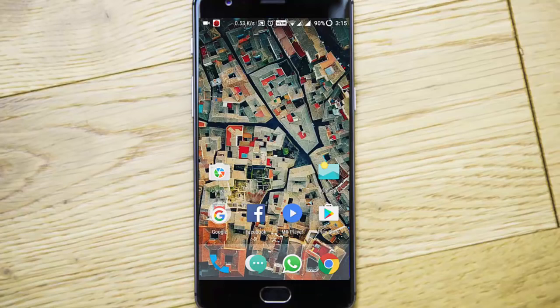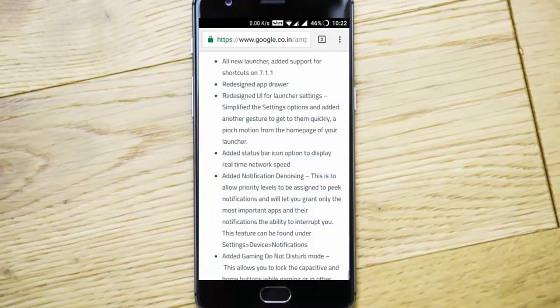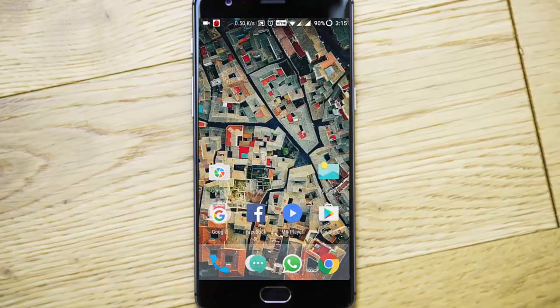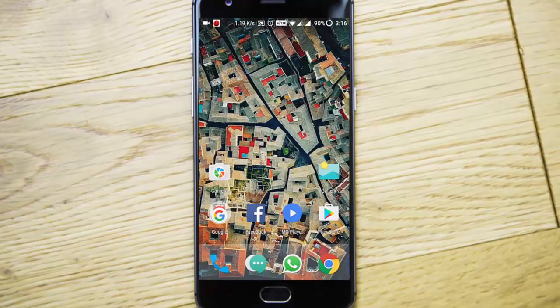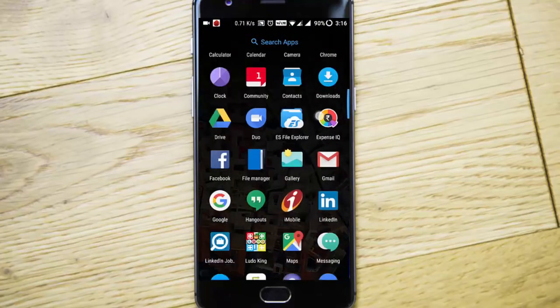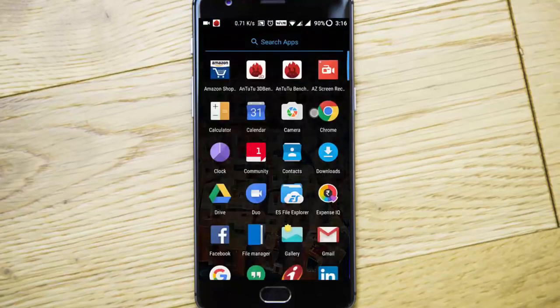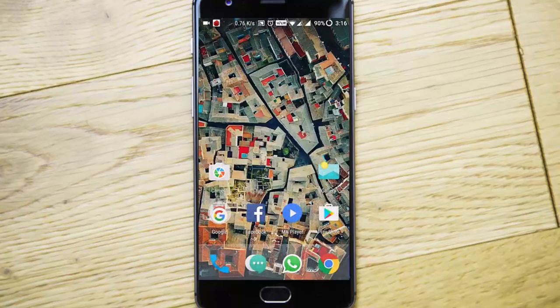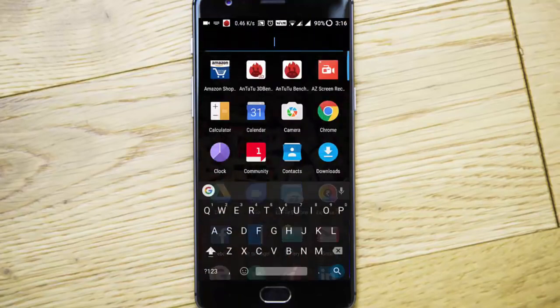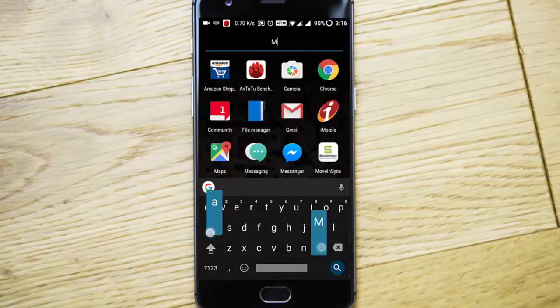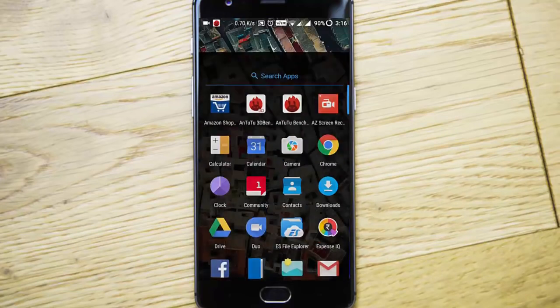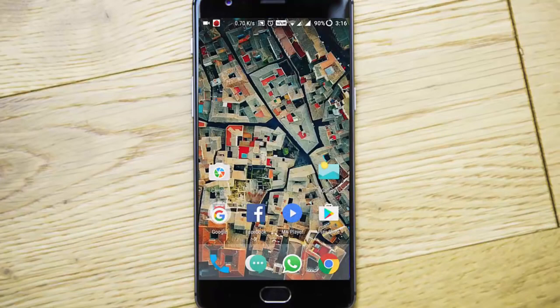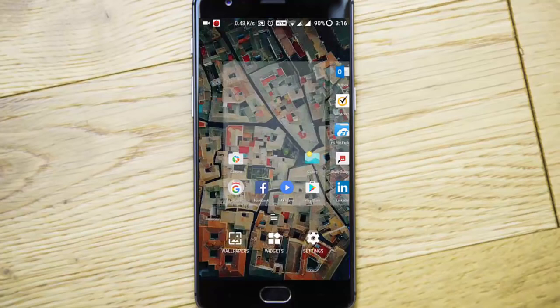I will definitely recommend this one. First of all, let's check out all the features and changes. First, the new launcher added support for shortcuts on 7.1.1. This is the all-new launcher. If you swipe up from the home screen, the menu will open. This is just like the Pixel Launcher on Nexus. Here you can see all the menus, all the icons, and you can search for any apps from here.